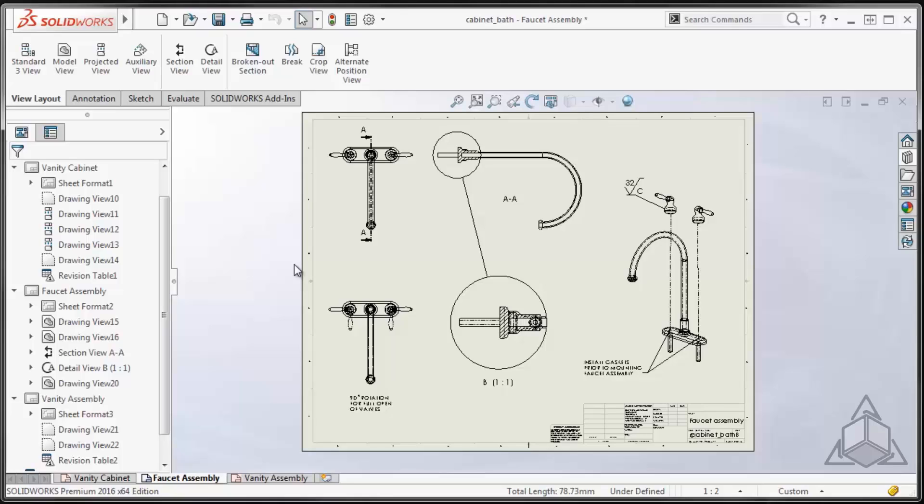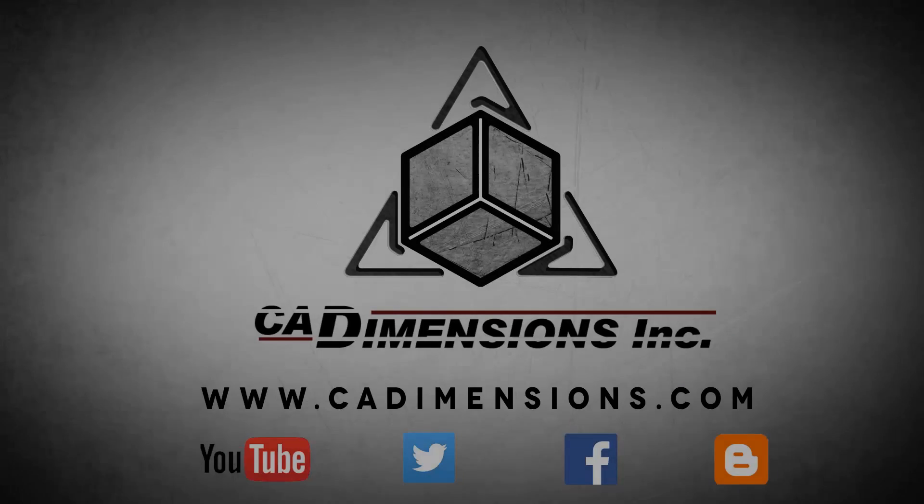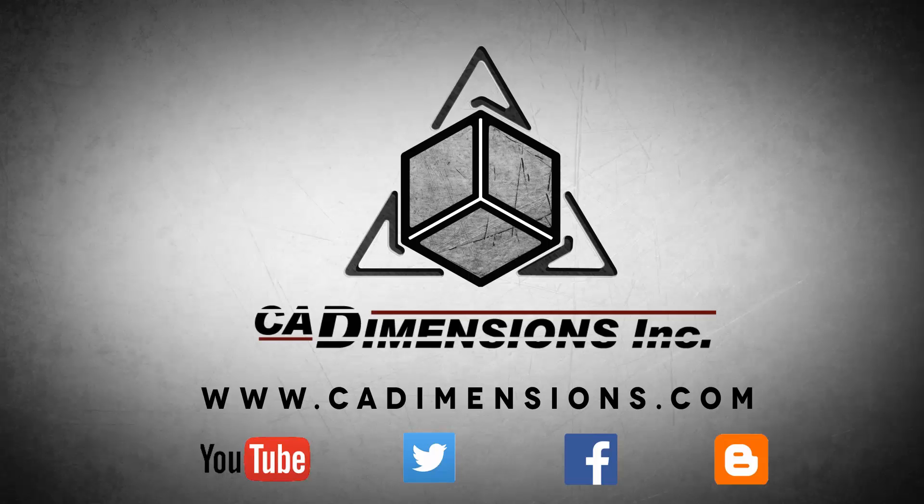So that's my tech tips for today. Thank you for stopping into another tech tip. We hope you join us again soon. Don't forget to check us out on YouTube, Twitter, Facebook, and our blog for more great content by clicking on the links in the description below.